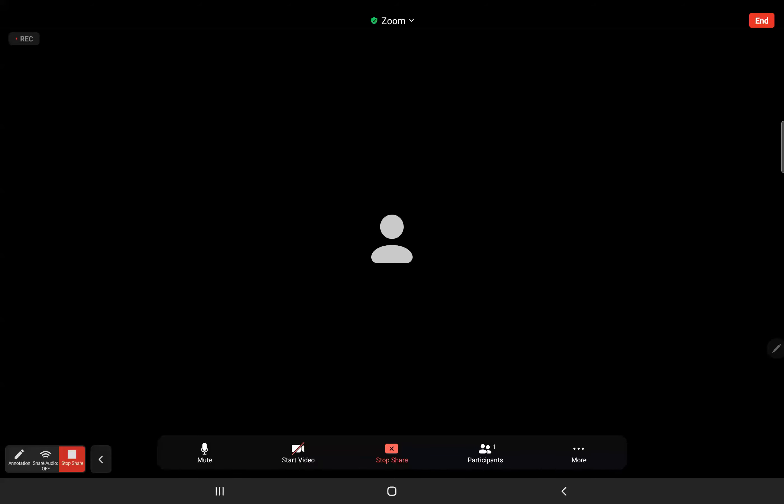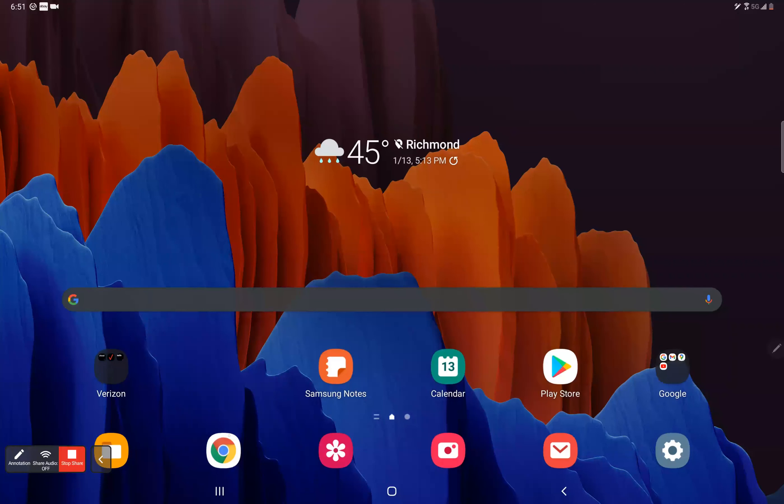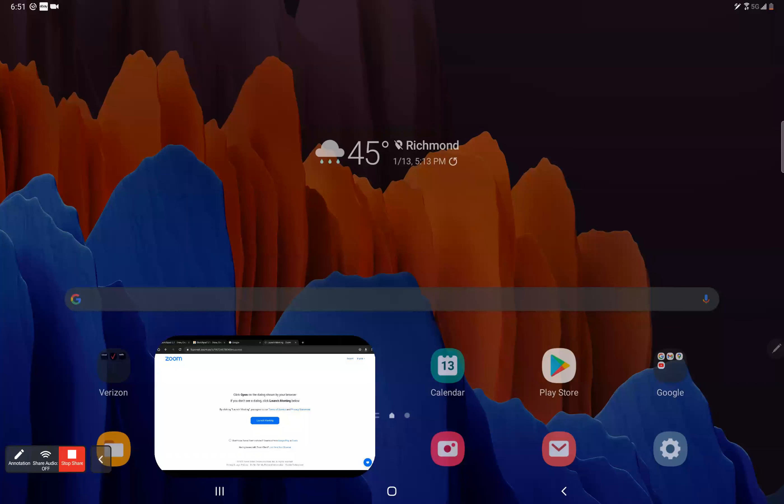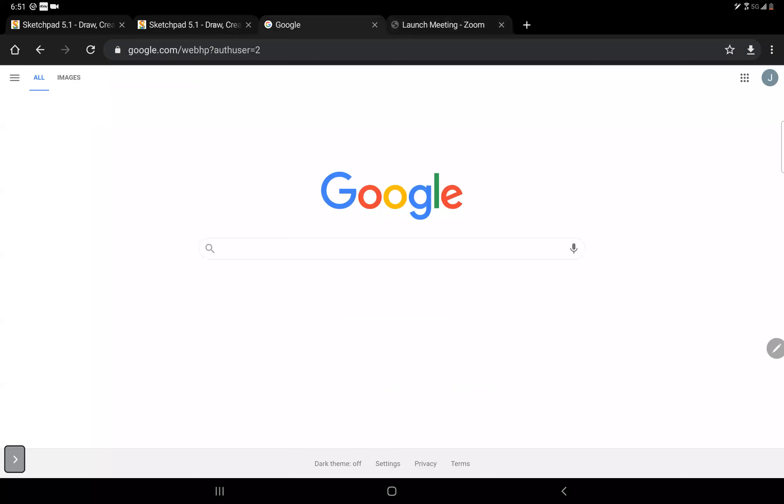Alright, today we are going to be taking a look at Sketchpad 5.1 and how you can use it to create some fun stuff. Use it in math, science, social studies, or just use it to do something fun.